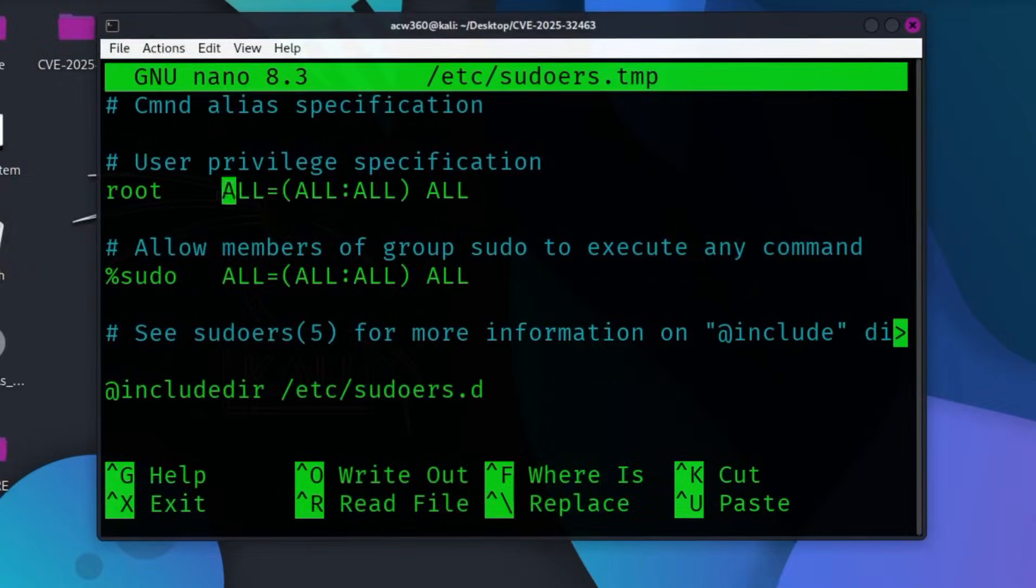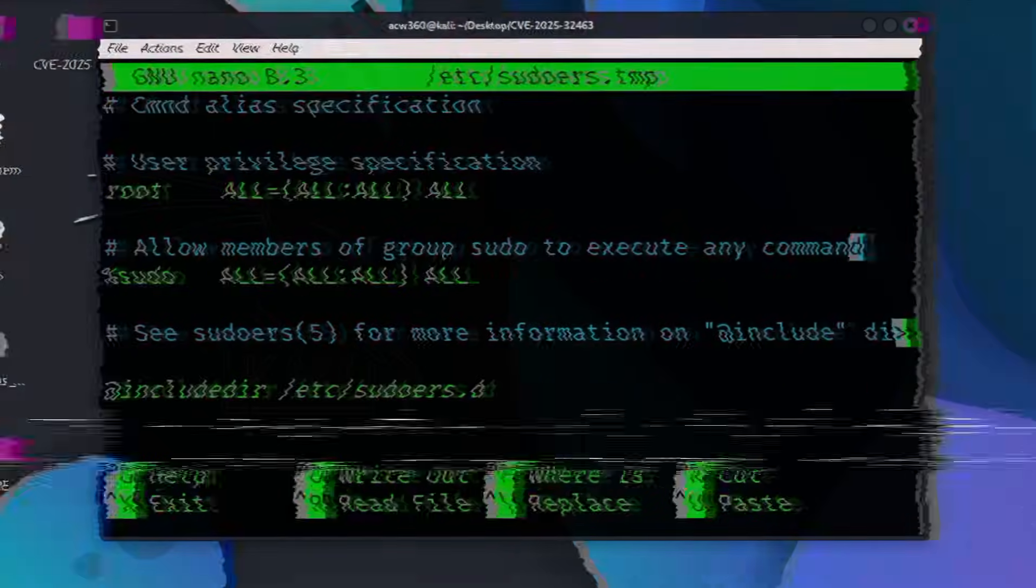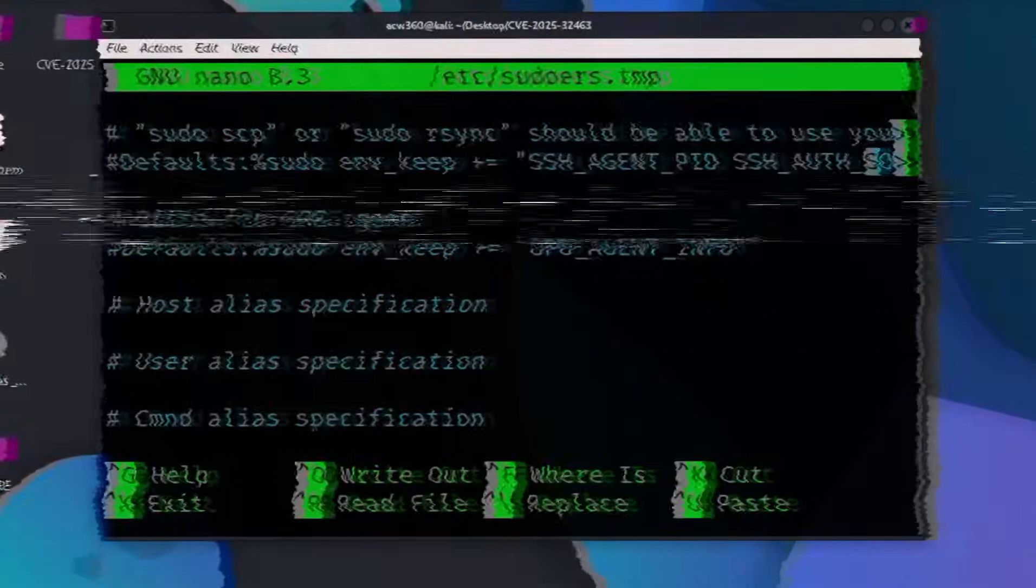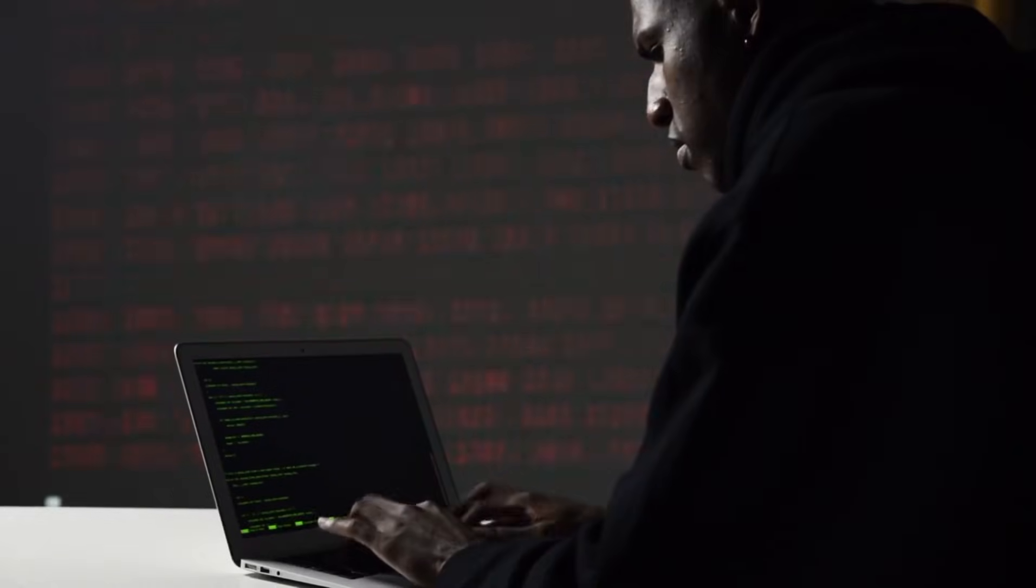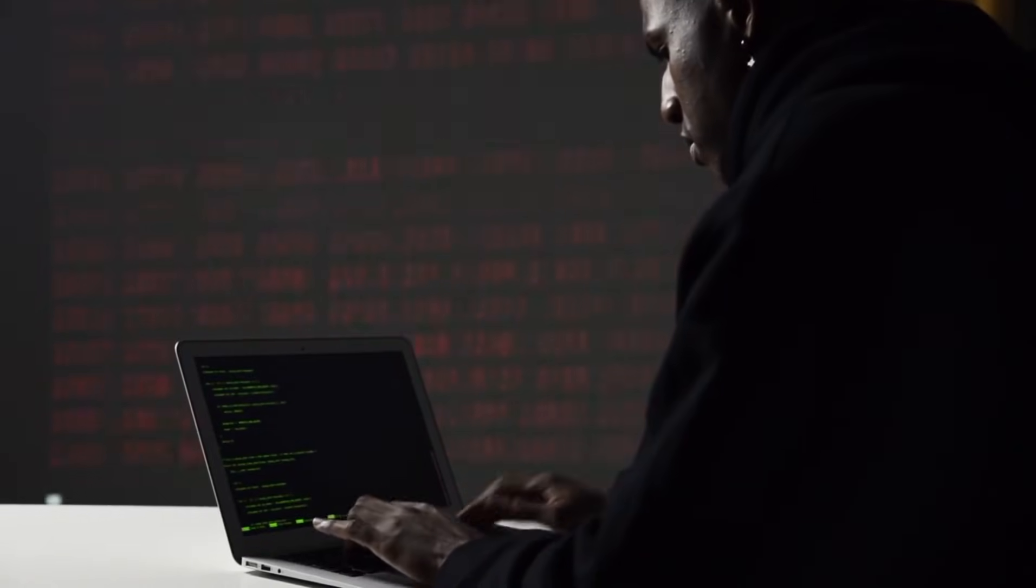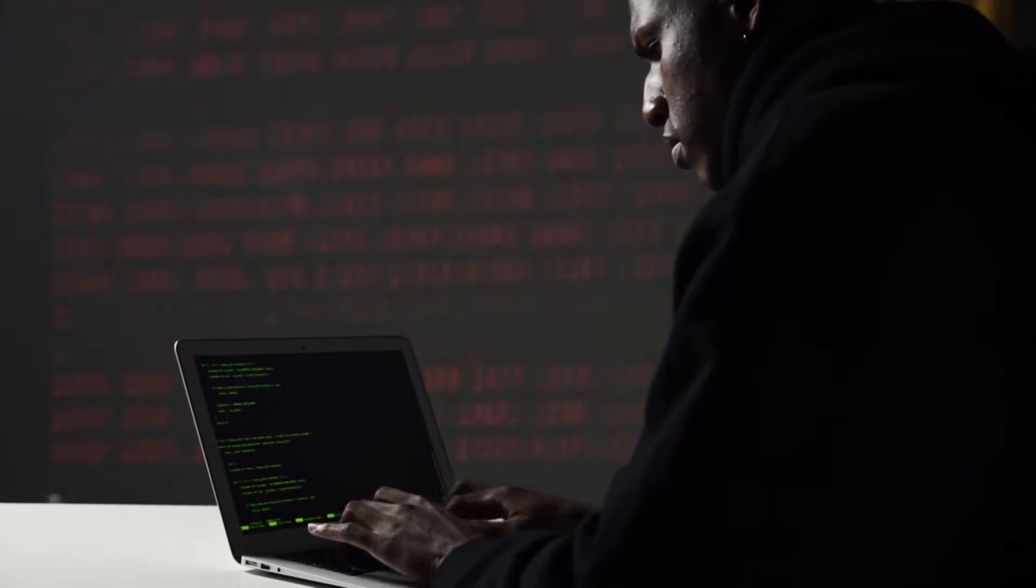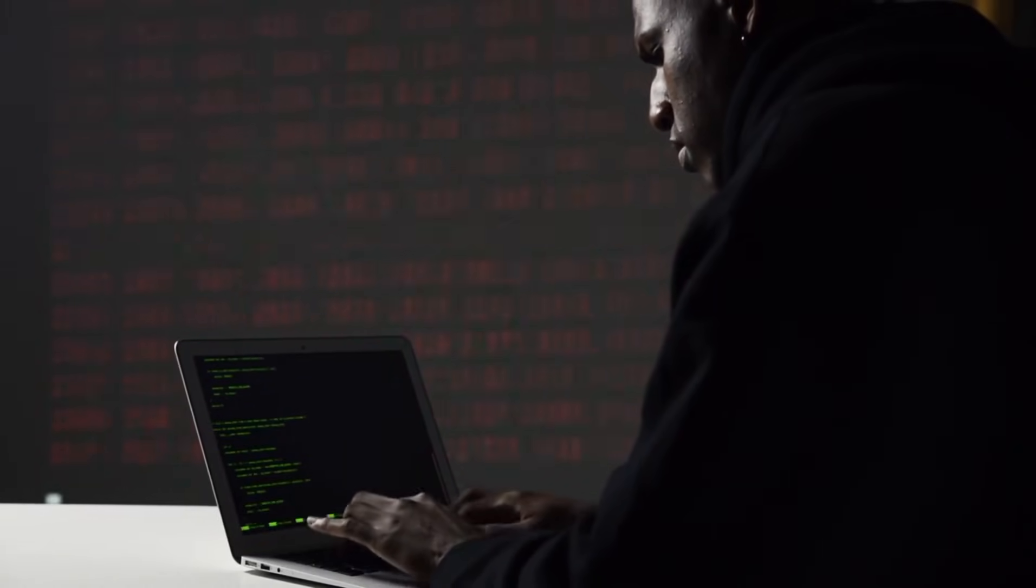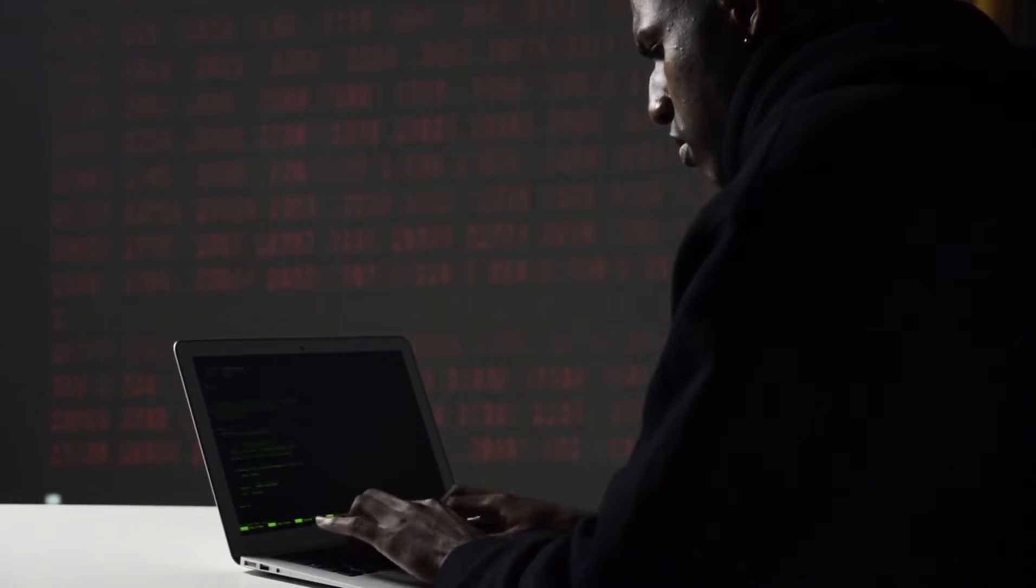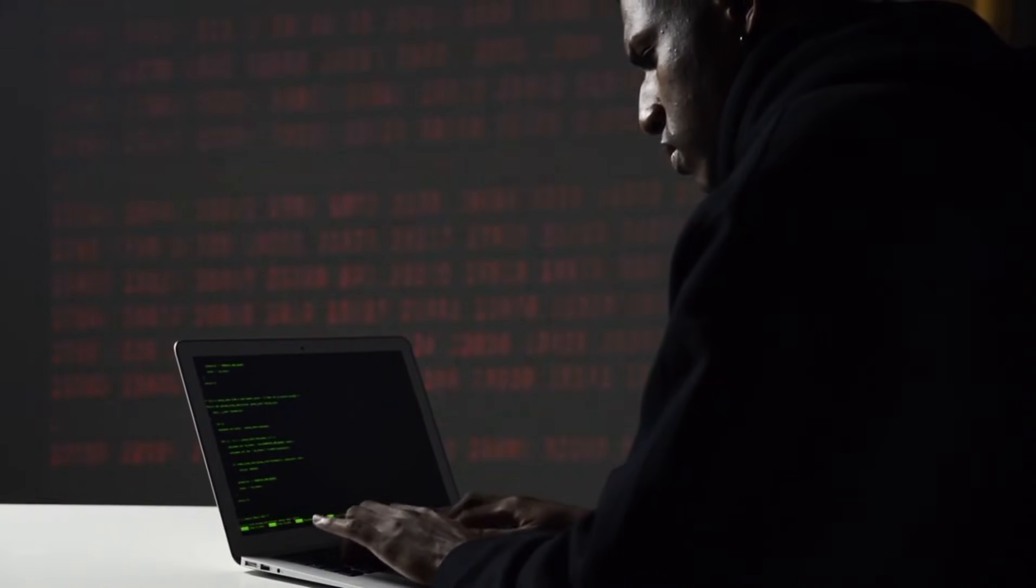Sudo trusts configuration, attacker tricks it using library hijacking. System thinks attacker is trusted code, full system compromise.